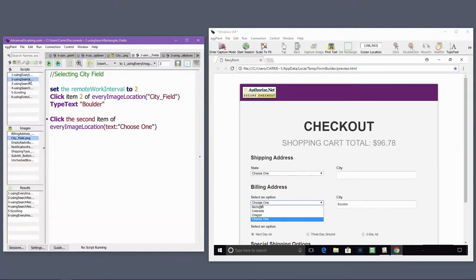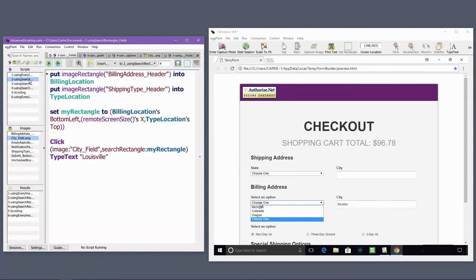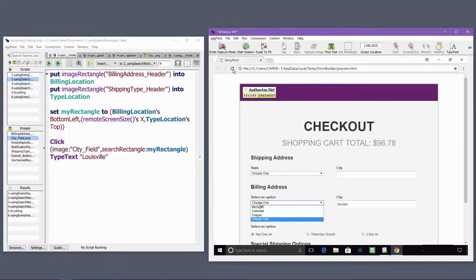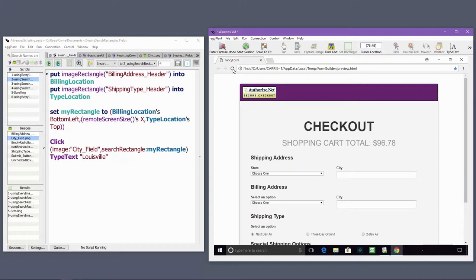In this next example, I'll handle the duplicated elements by setting up a search rectangle that limits the search to the billing address area of the screen. I'm making the assumption that the desired city field will always be present between the billing address header and the shipping type header. So I've captured images of those headers to help me set up the search rectangle.